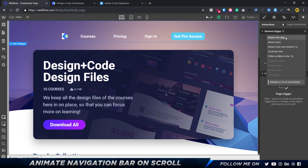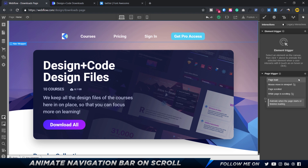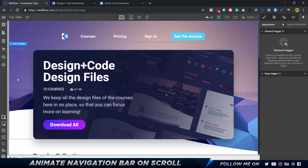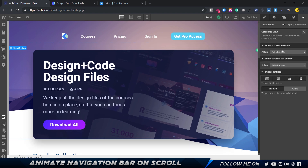Page triggers include things like page loading, mouse movement in the viewport, page scrolling, and while the page is scrolling. You can animate when the page scrolls up and down, but in this case we want to trigger an animation only when a certain part of the screen is visible. I'm going to select the hero section and choose 'scroll into view'.